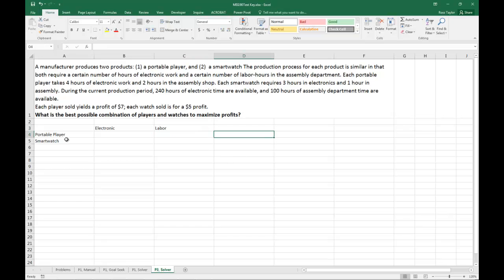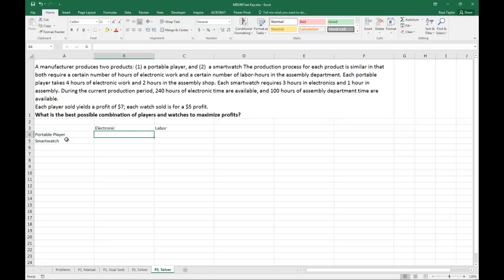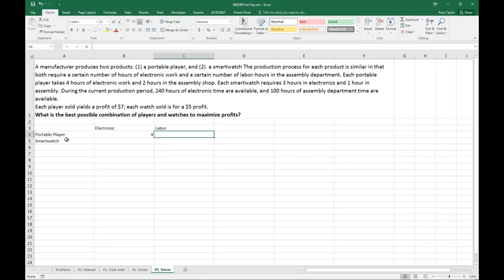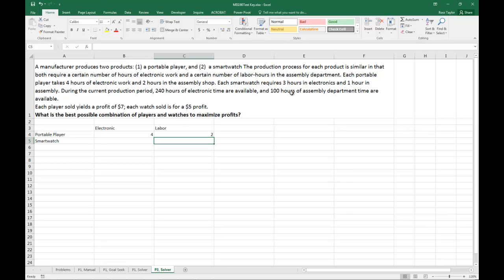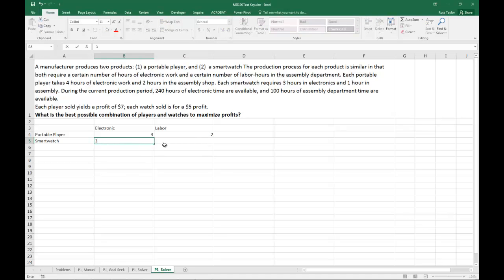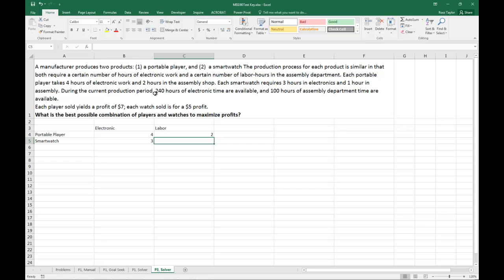The portable player and the electronic takes four hours and two hours in the assembly shop, which is where the labor is done. And I'm just reading that from right up here, the labor hours in the assembly department. The smart watch takes three hours of electronics and one hour in assembly.